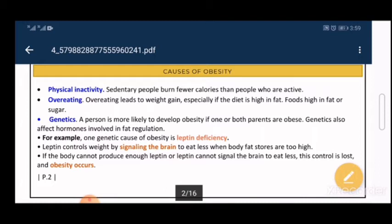If the body cannot produce enough leptin, or if leptin cannot signal the brain — whatever the cause — no signal will tell the brain to eat less. So eating continues without stop, control is lost, and positive energy balance leads to obesity. This is an example of how genes affect obesity through hormones.